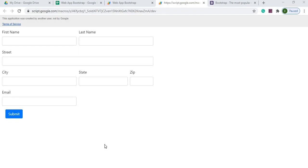Welcome to Code with Kurt, the channel that brings you the latest Google Sheets and Google Apps Script videos. In today's video we're going to use Bootstrap and make a simple web app form.